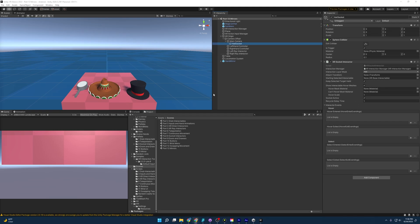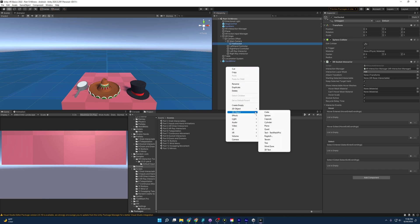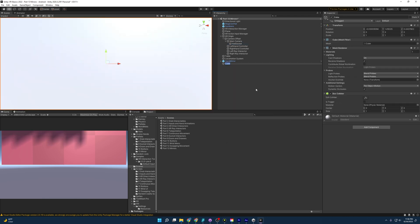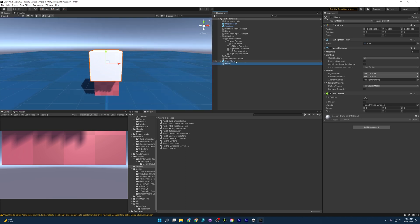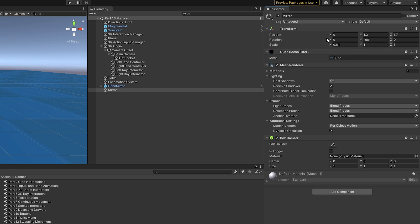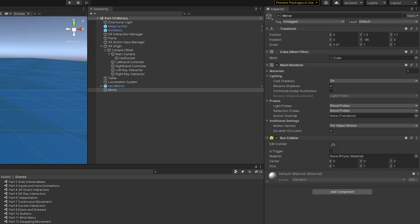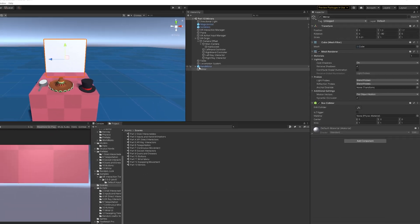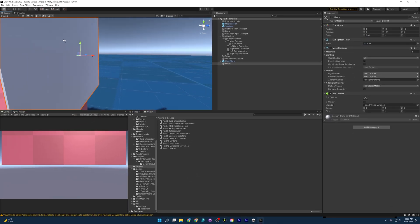Now let's kick things off and create a mirror. I'm going to start off by adding a cube and naming it 'Mirror'. I'll enter some values: I gave it a position of 0, 1.3, and 1.7, so it's placed a little bit behind the table. I also gave it a rotation of negative 90 degrees, and then a scale of 0.01, 1, and 1. So now we have the object in our scene that we are going to make into a mirror.